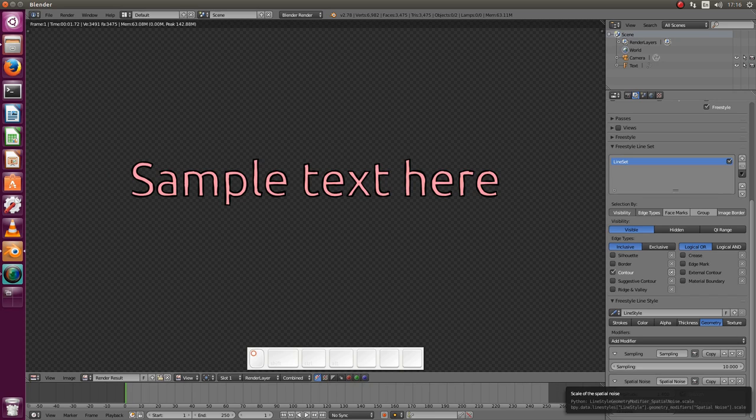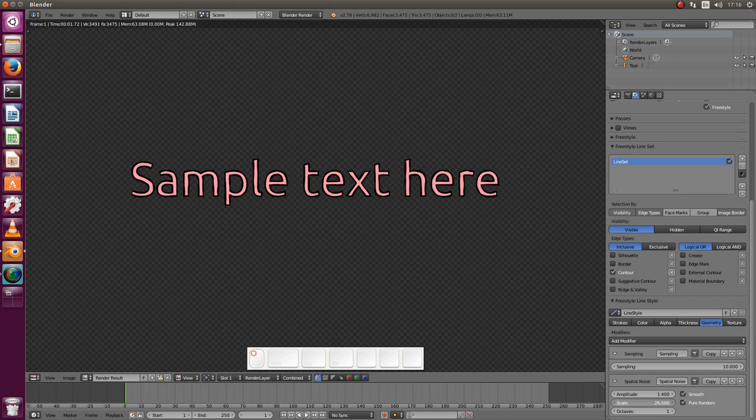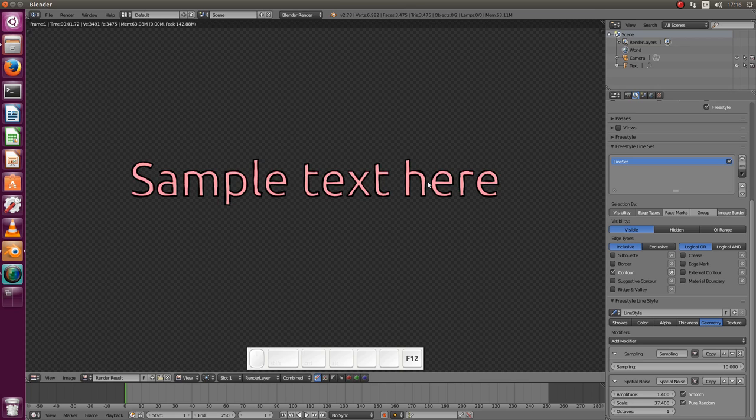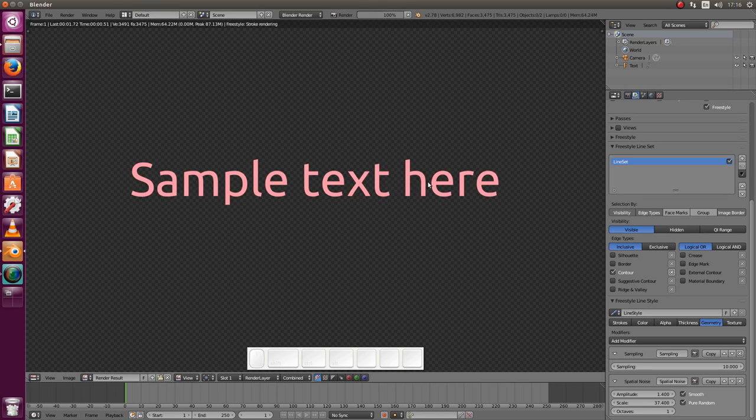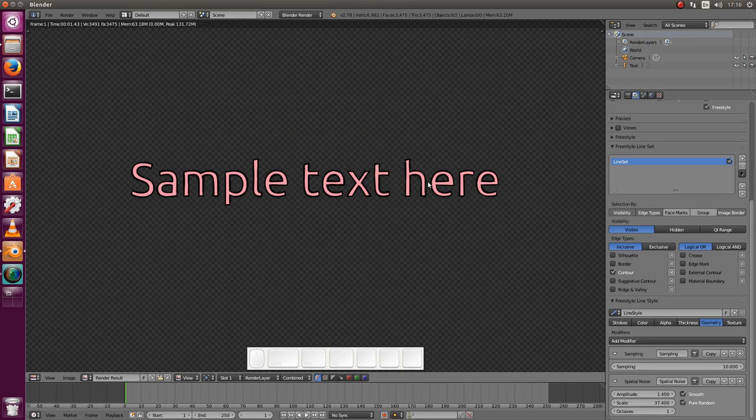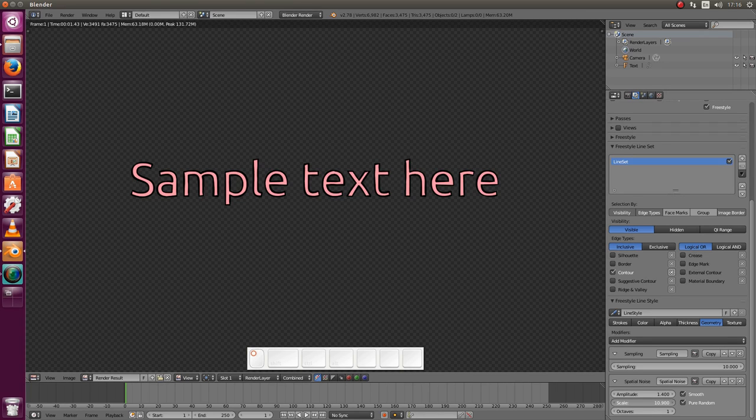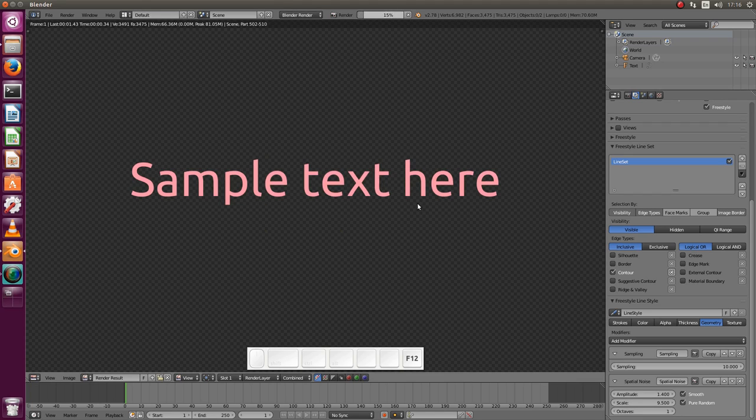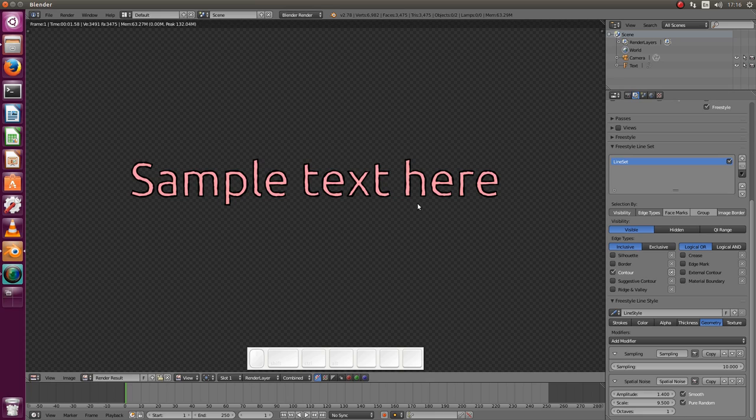And the scale is how quickly the curves happen in the text. So this is rather smooth as you can see, but if you choose a much lower value then it will be more jagged. Yes. I don't know which one you like more. We can just keep it like this.